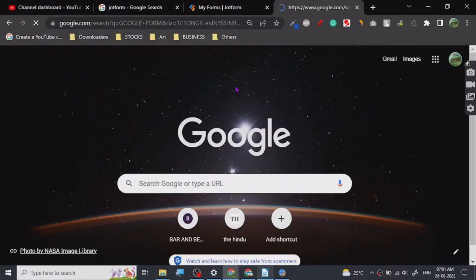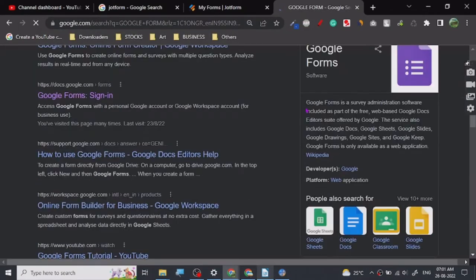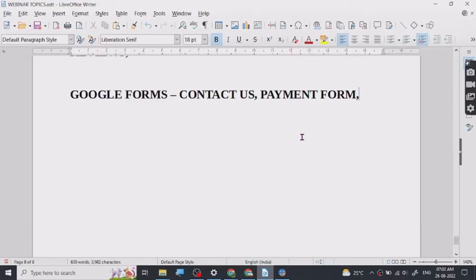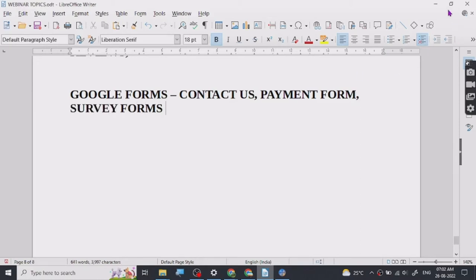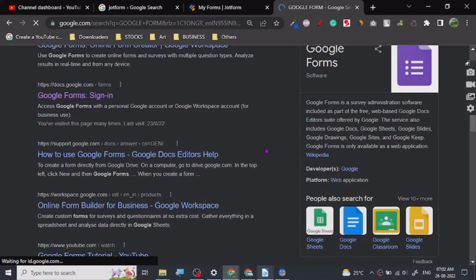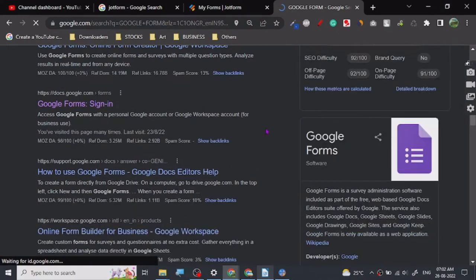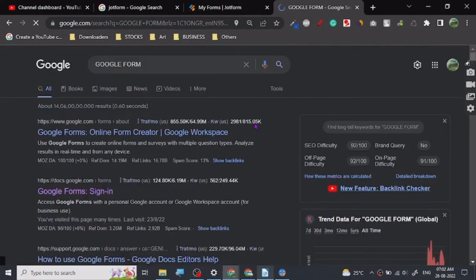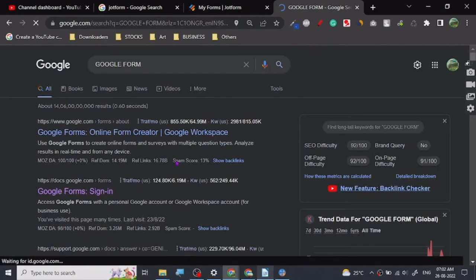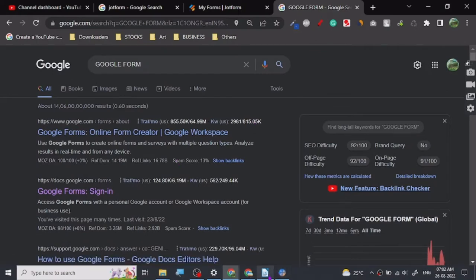Google Forms is a survey administration software, so you can create survey forms too. There are different kinds of forms you can create — basically anything you can think of. What I want you guys to know is that this particular Google Forms service is good, but it's not professional.